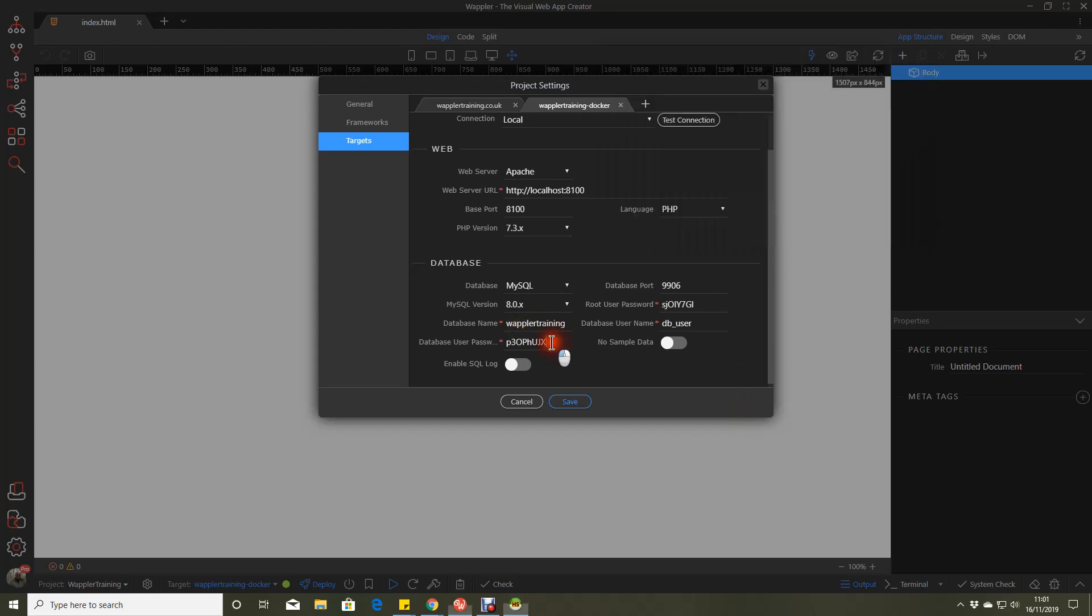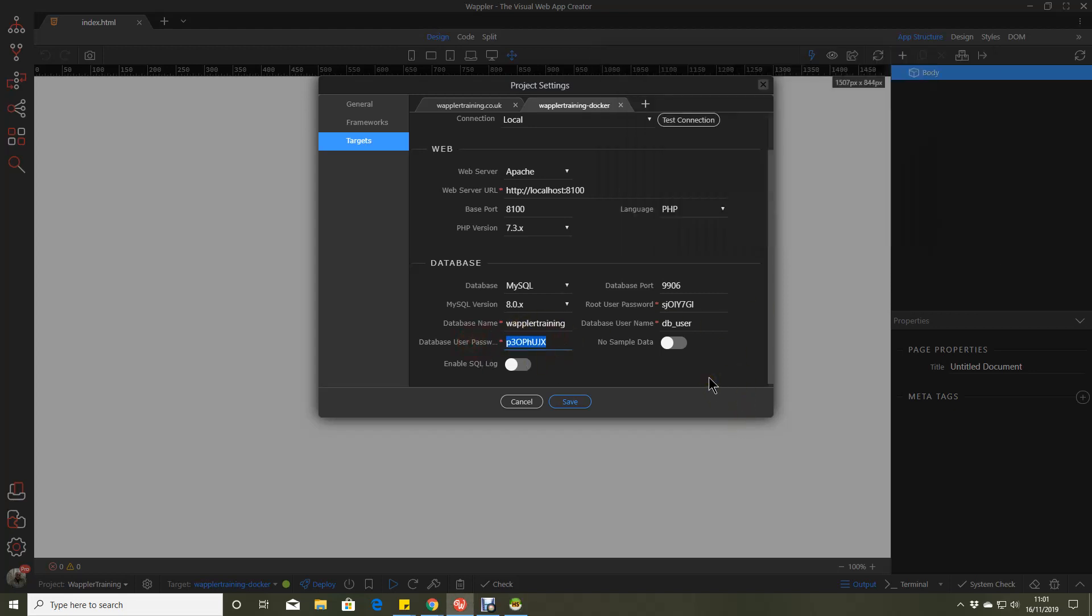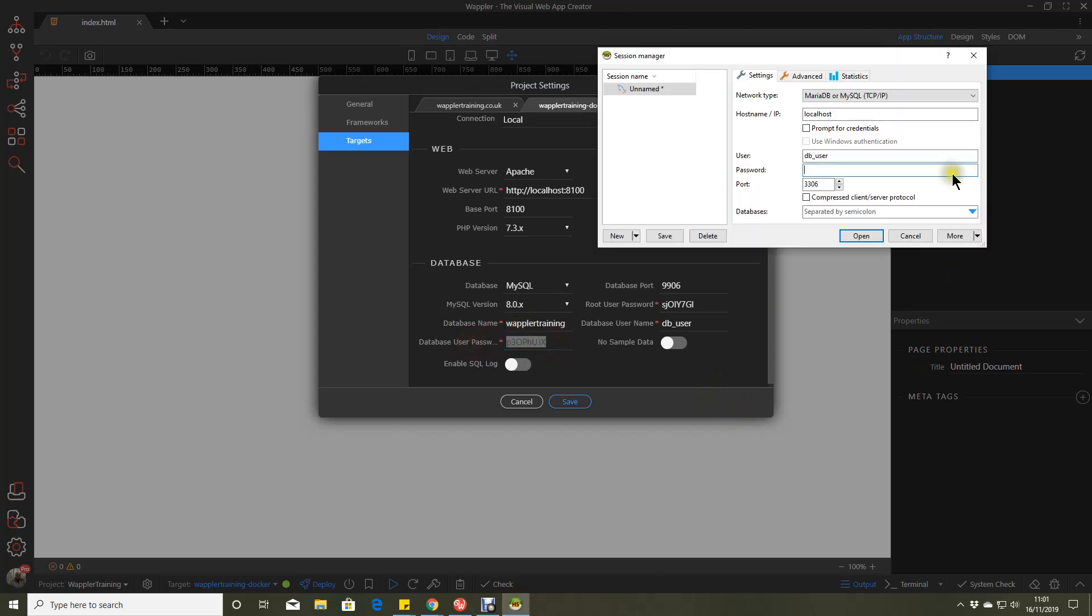And I'll just copy and paste that password. And our port number for this is 9906.